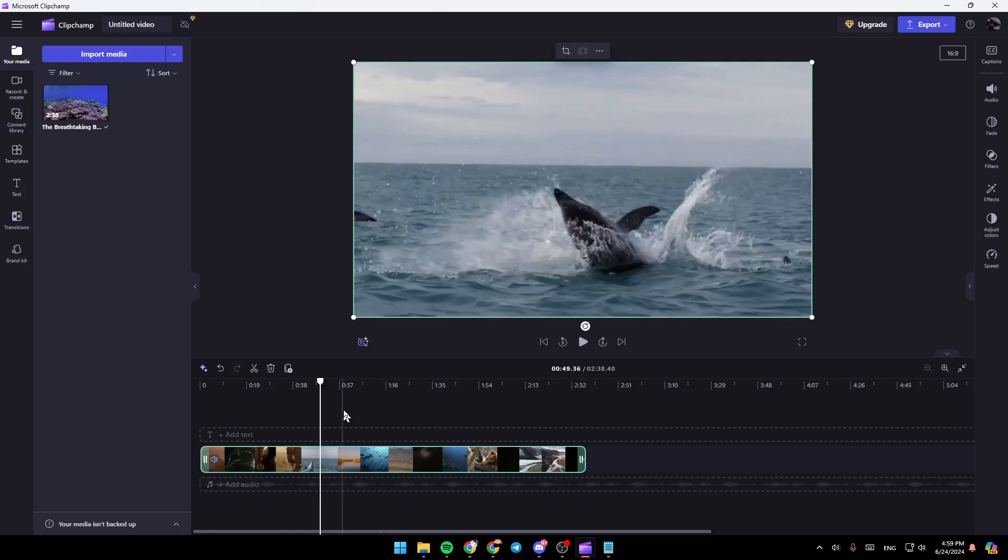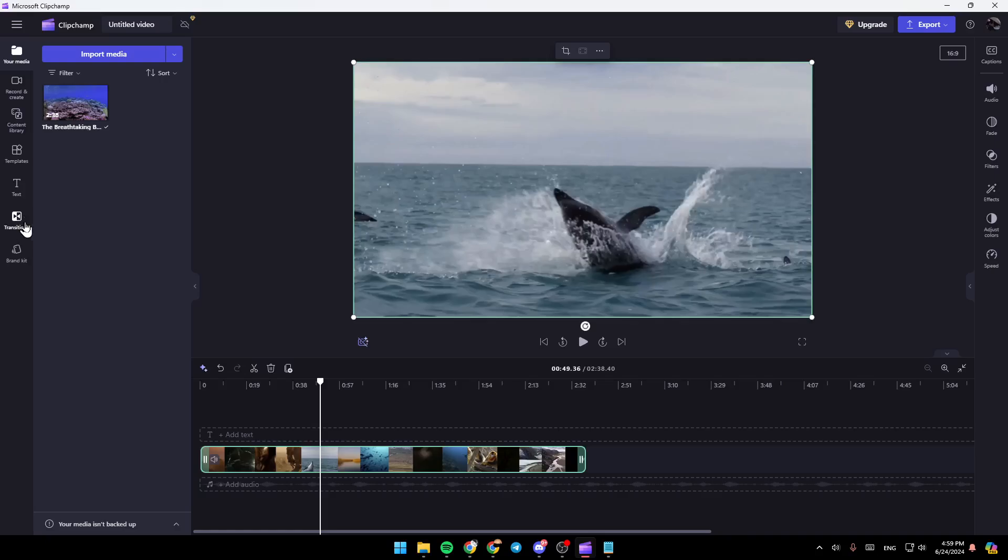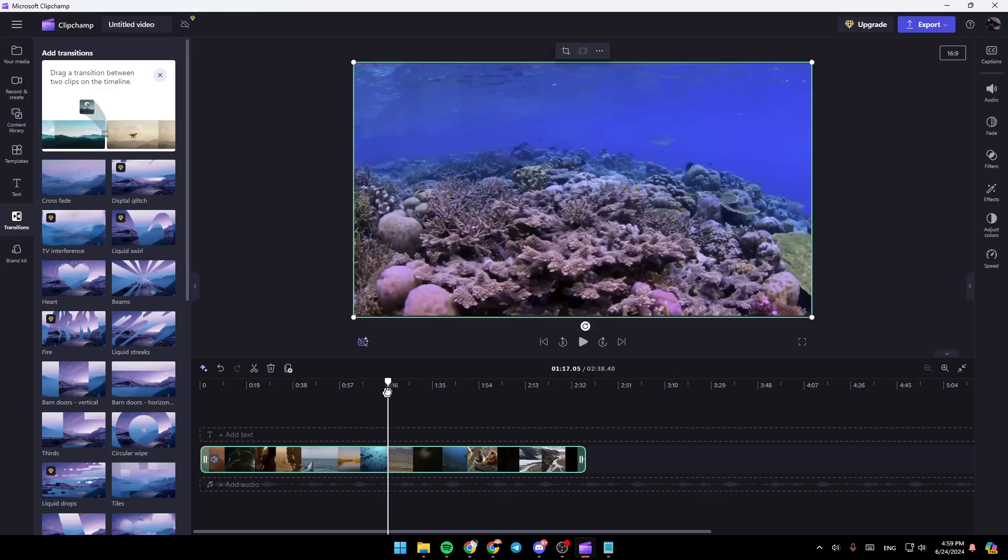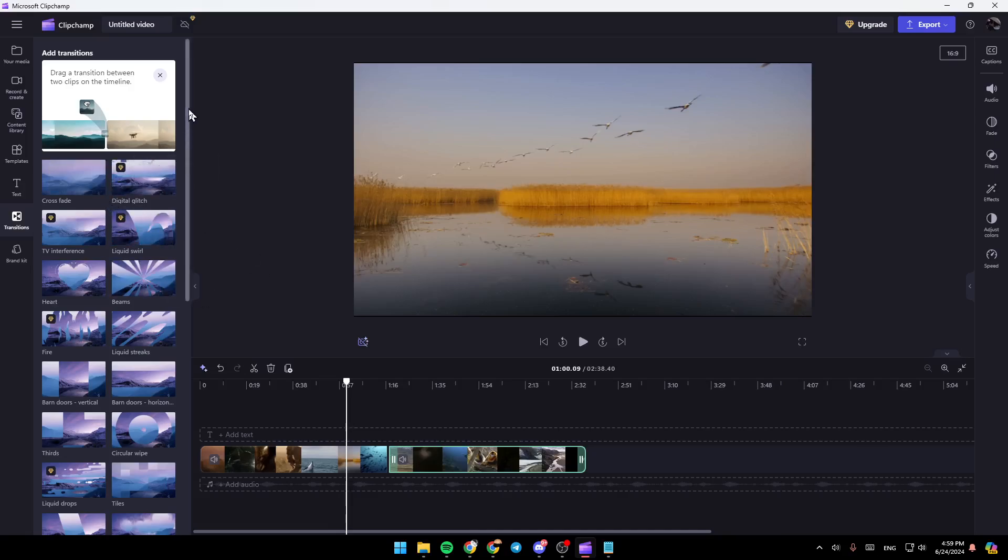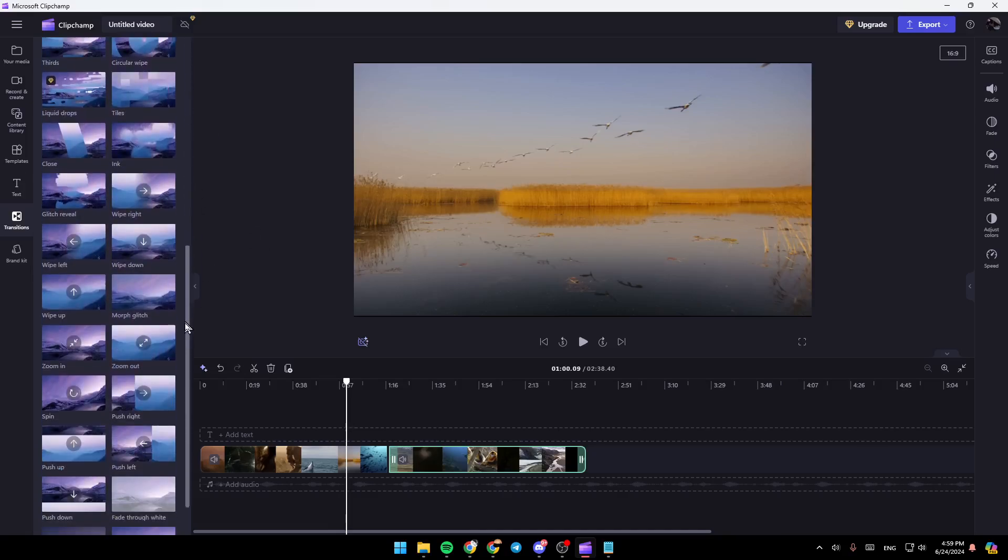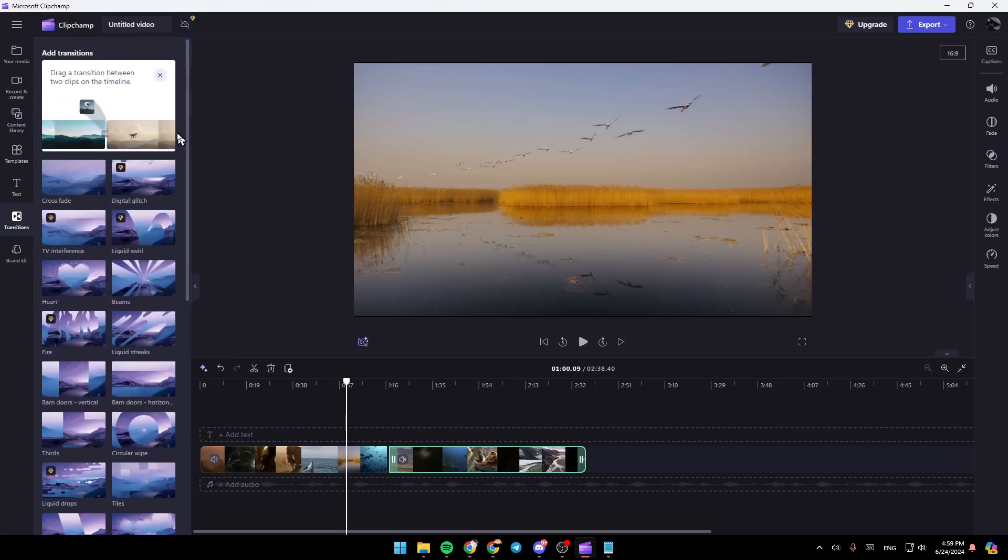Once you do that, if you want to add any transition, just go ahead and click on Transitions here on the left. So, before I add any transition, I'm going to split my video. And then, right here, you're going to find the list that includes all of the available transitions.